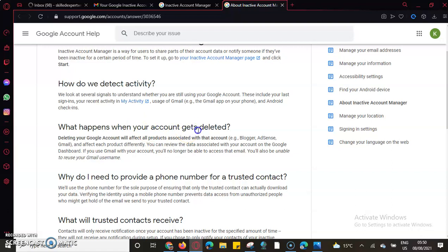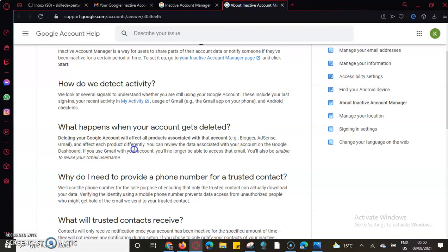Deleting your Google account will affect all products shared to that account - the browser, the AdSense, the Gmail. I can say maybe Google should delete that data, or maybe I'll be able to link an email address where they will be able to forward the data details.